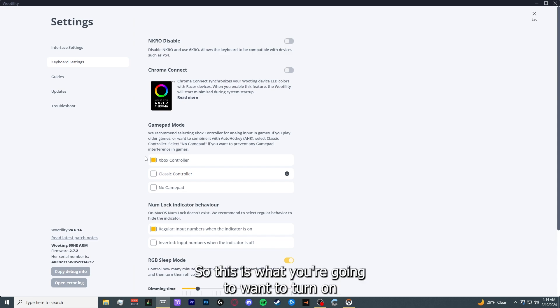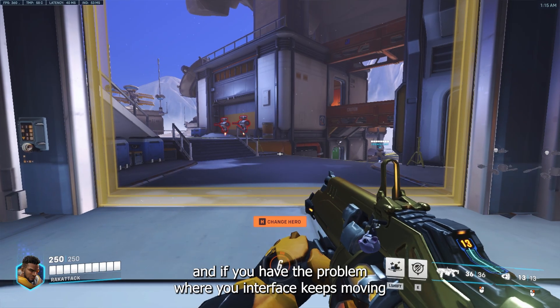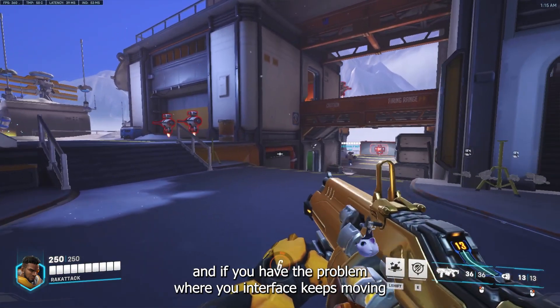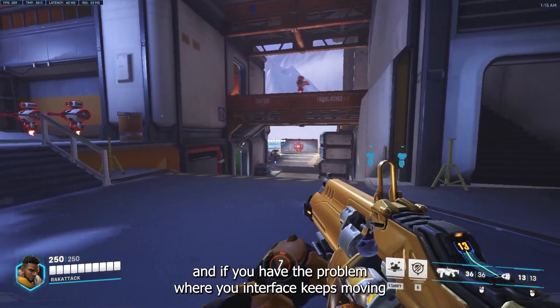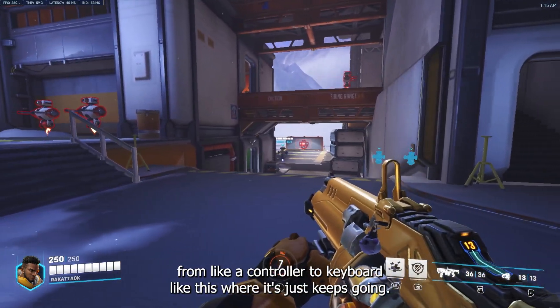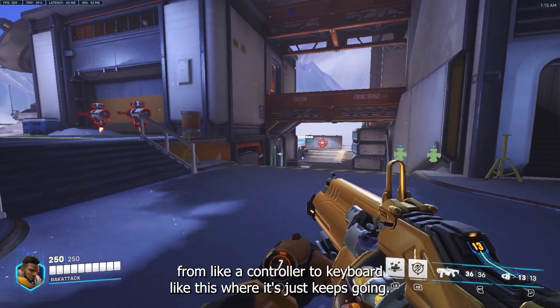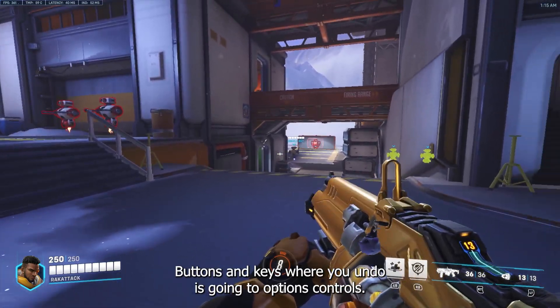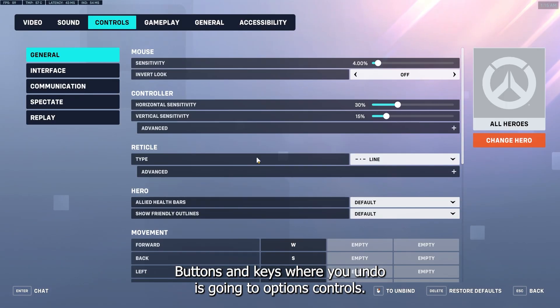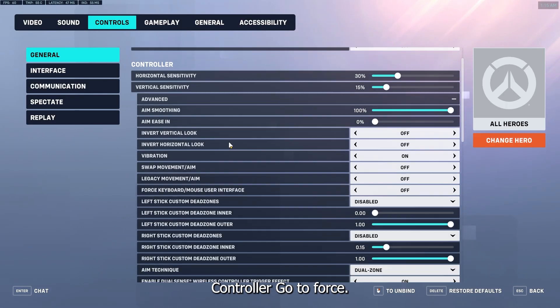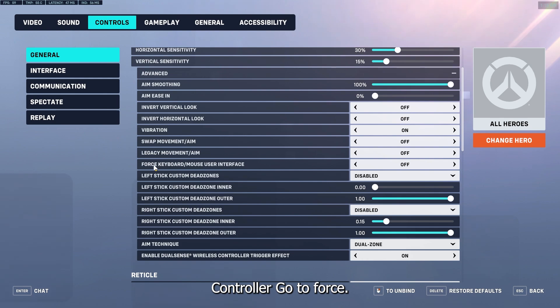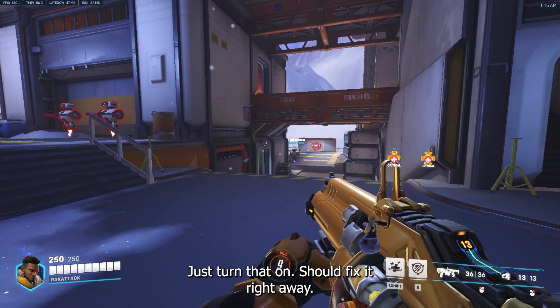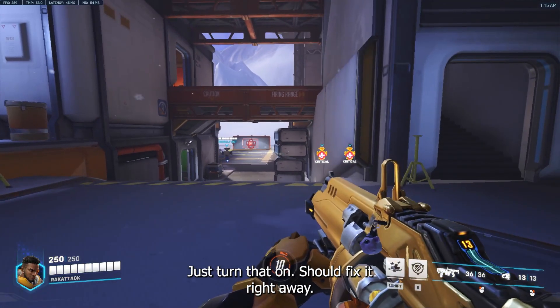If you have the problem where your interface keeps moving from like controller to keyboard, like this where it just keeps going buttons and keys, what you want to do is go to options, controls, controller, go to force keyboard and mouse user interface, and just turn that on. Should fix it right away.